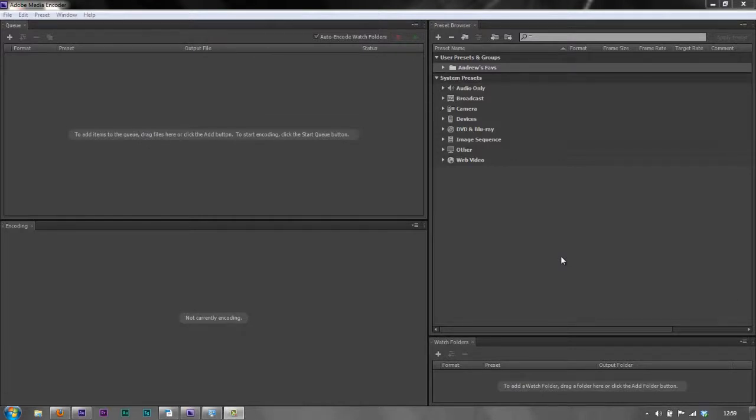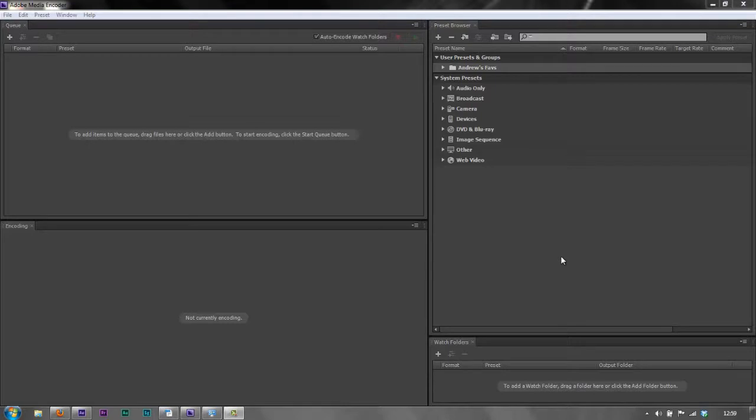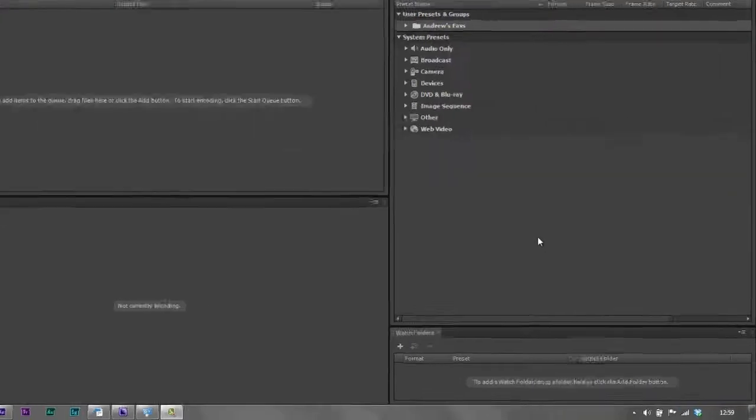Now this particular one doesn't completely fit in with that. You may have exported a video file and you want to then change that video file and re-encode it to different file formats. And that's what we're going to be doing with the Media Encoder.